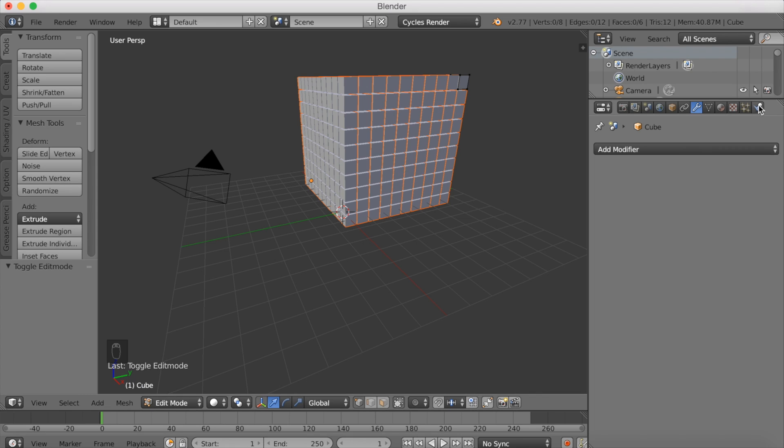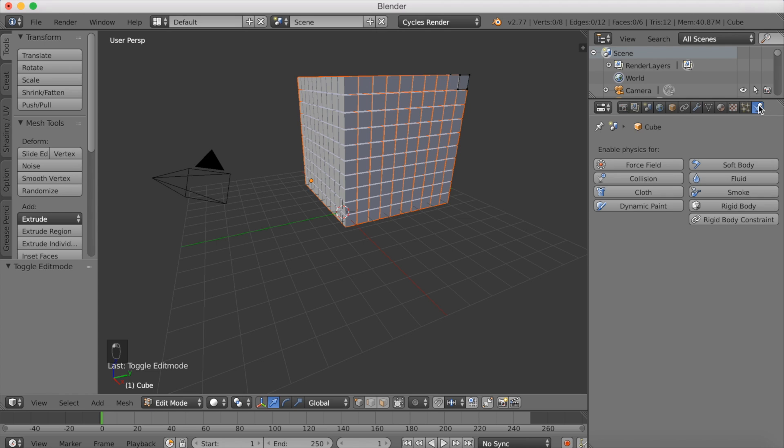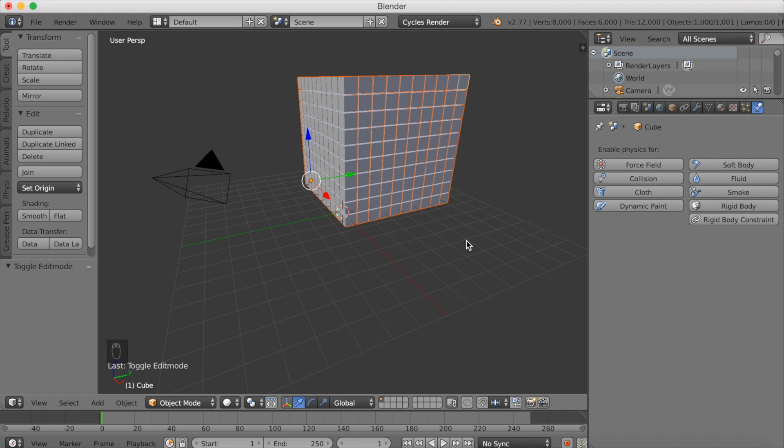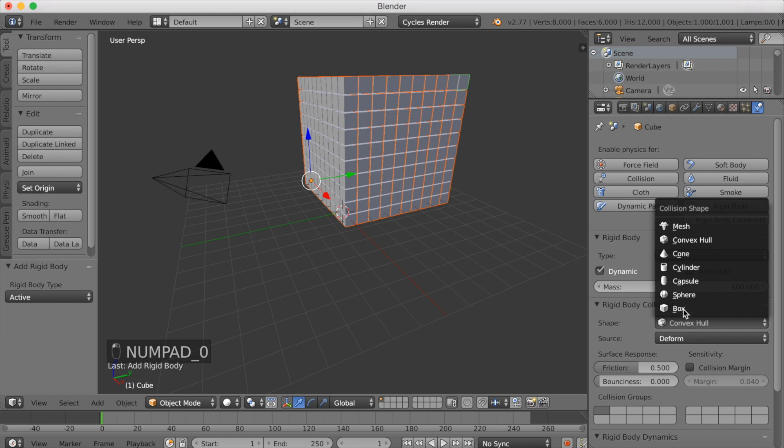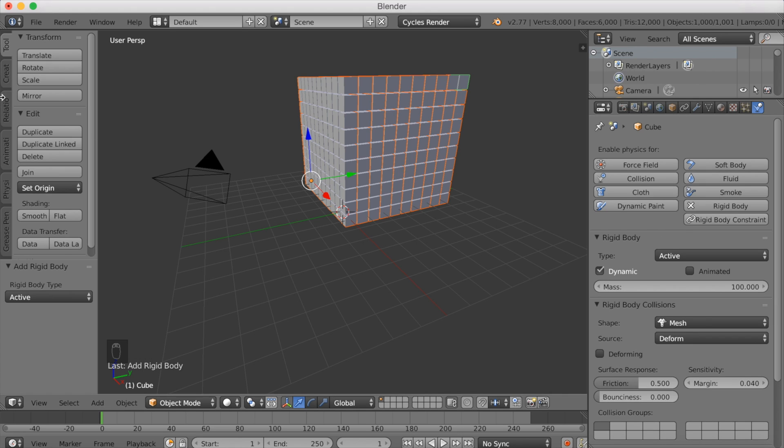Let's go into physics. Click rigid body, make the weight to about a hundred, and then make it into mesh collision type.